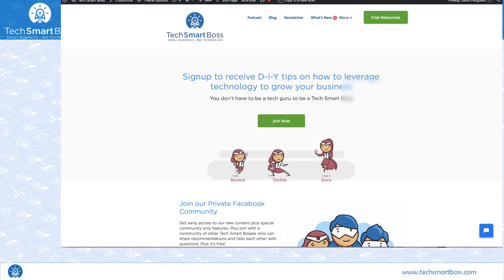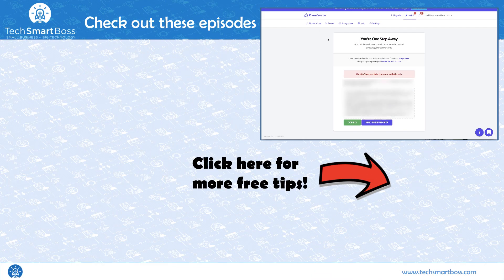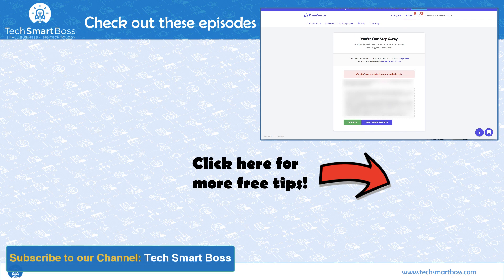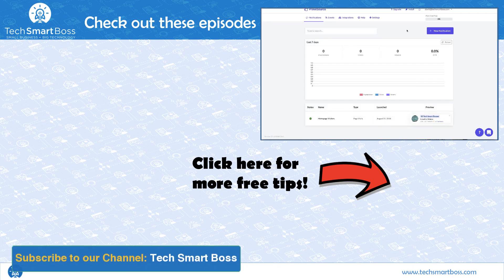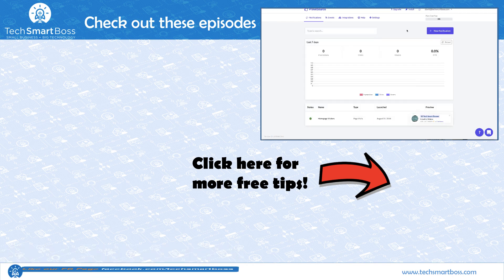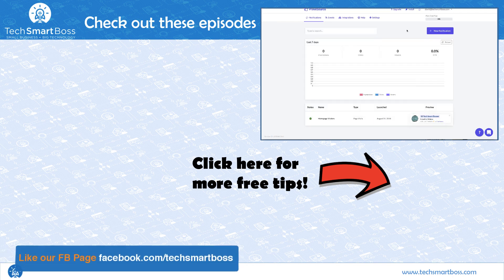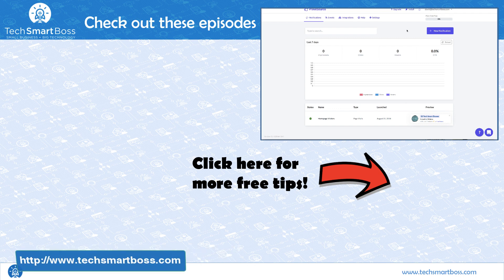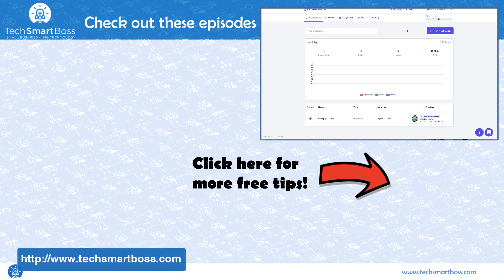Hey I hope you enjoyed this video. Check it out, this might be something to help you with your site. If you like these sorts of videos subscribe to our YouTube channel, check out our Facebook page and check out TechSmartBoss.com and sign up for our newsletter and all the things that we do. Talk to you on the next video.